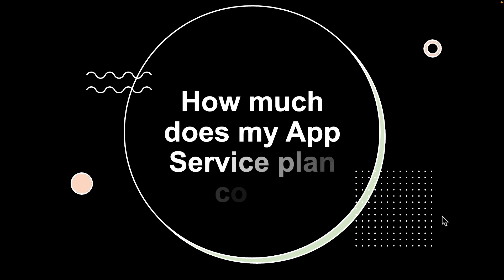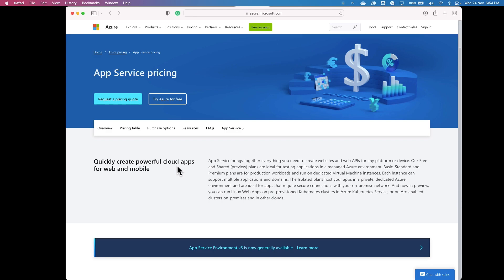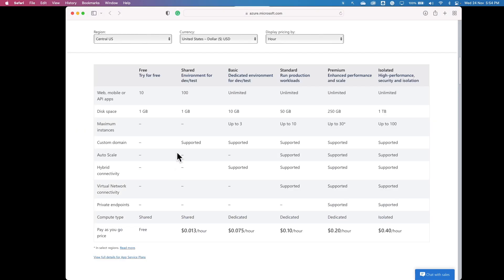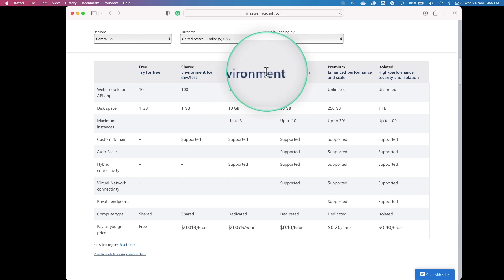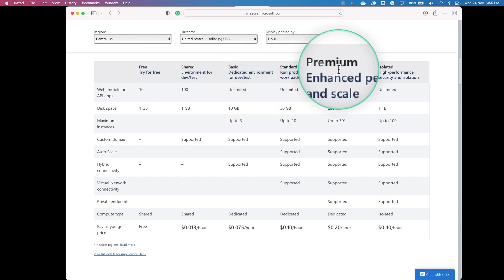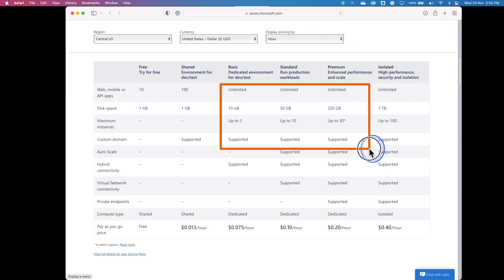The next question is: how much does your app service plan cost you? Let's look at the app service pricing page. There are free, shared, basic, standard, premium, and isolated tiers. Except for the free tier, an app service plan carries a charge on the compute resources it uses. In the shared tier, each app receives a quota of CPU minutes and is charged for that CPU quota. In the dedicated compute tiers — basic, standard, and premium (including Premium version 2 and version 3) — the app service plan defines the number of VM instances the apps are scaled to, and each VM instance is charged the same regardless of how many apps are running on them. To avoid unexpected charges, please clean up the app service plan.